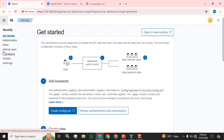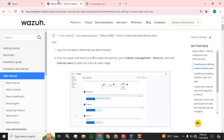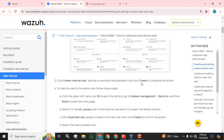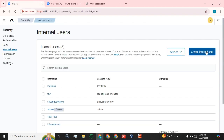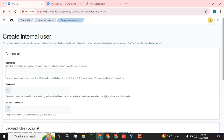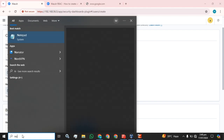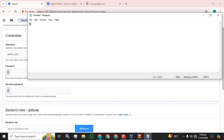On that page we have to click on Internal Users as described. The next step is to click Create Internal User, provide a username and password, and click Create to complete the action. I am going to create a new admin user by clicking the Create Internal User button and name it 'admin_test', since I already have an admin user. We are going to type a difficult password.